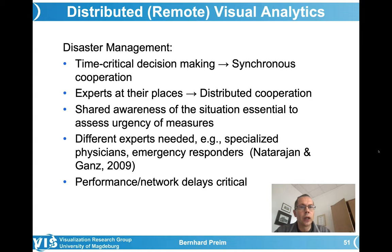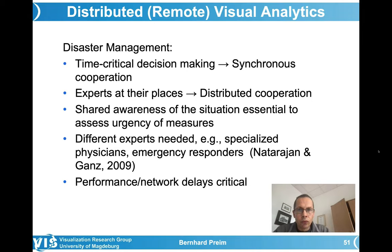I want to mention a second example for distributed visual analytics that I find quite convincing as a use case: disaster management. Imagine a large flooding, for example. In disaster management, decision-making is really time-critical. The persons involved are under considerable time pressure to make decisions and need to understand the urgency of certain aspects. That is definitely a situation where synchronous cooperation is required. Asynchronous cooperation requires more time, which is not available here.